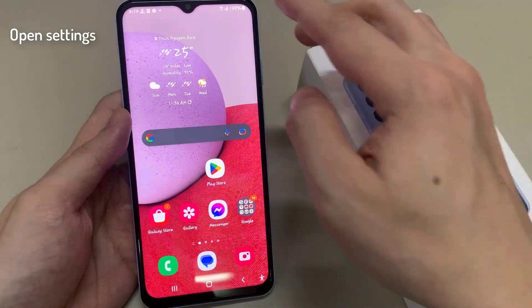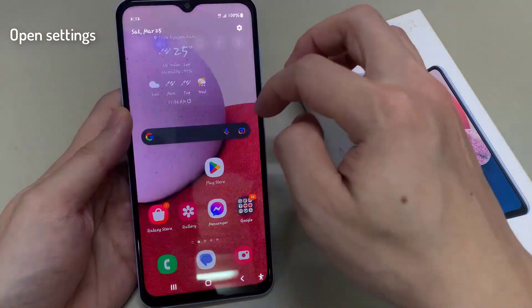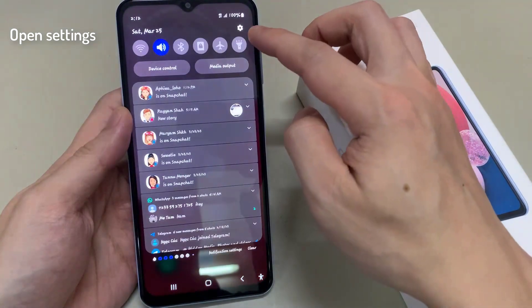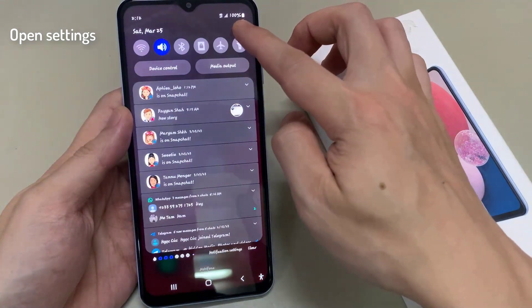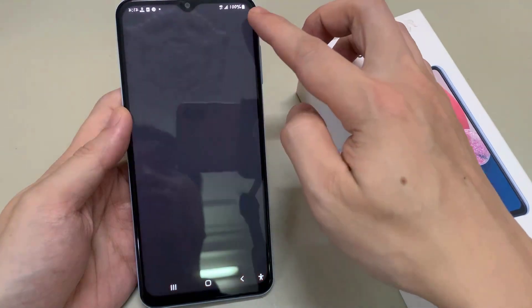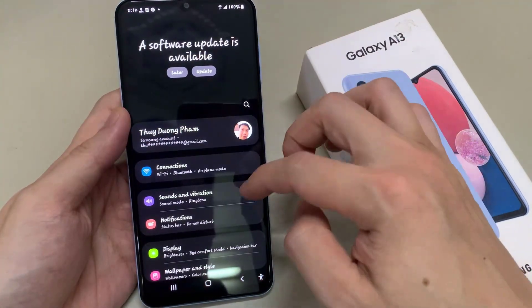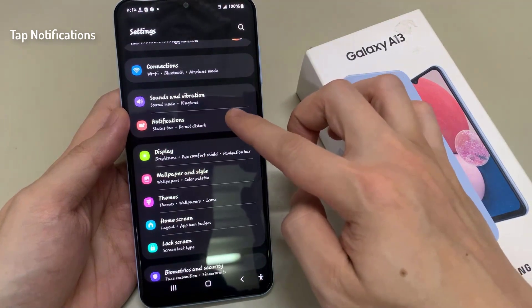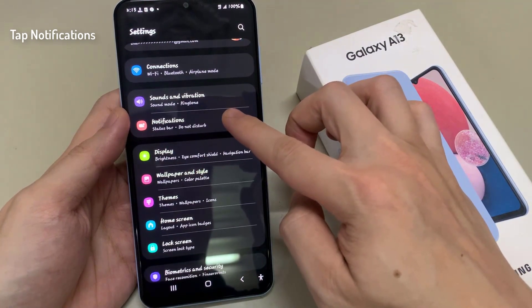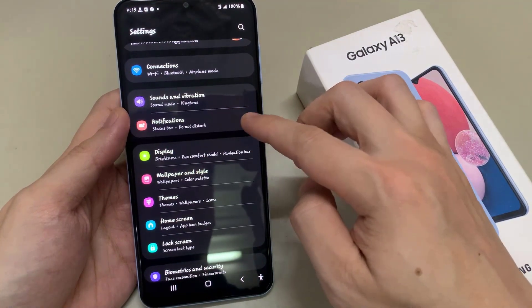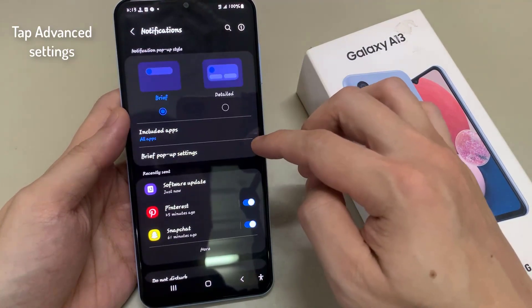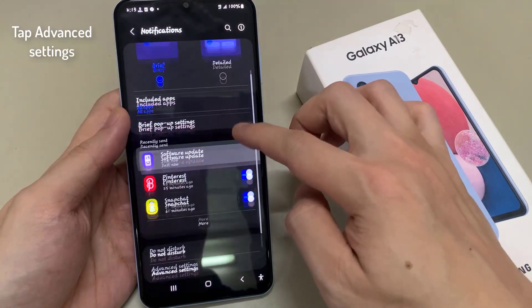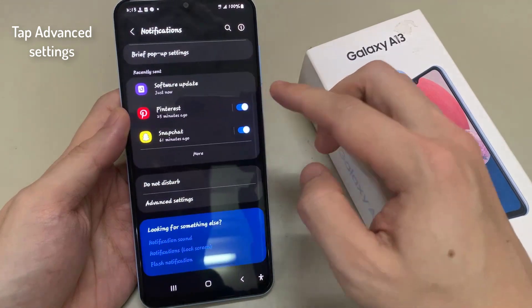First of all, open Settings. Now scroll down or just find Notifications. Then scroll down till you find Advanced Settings.